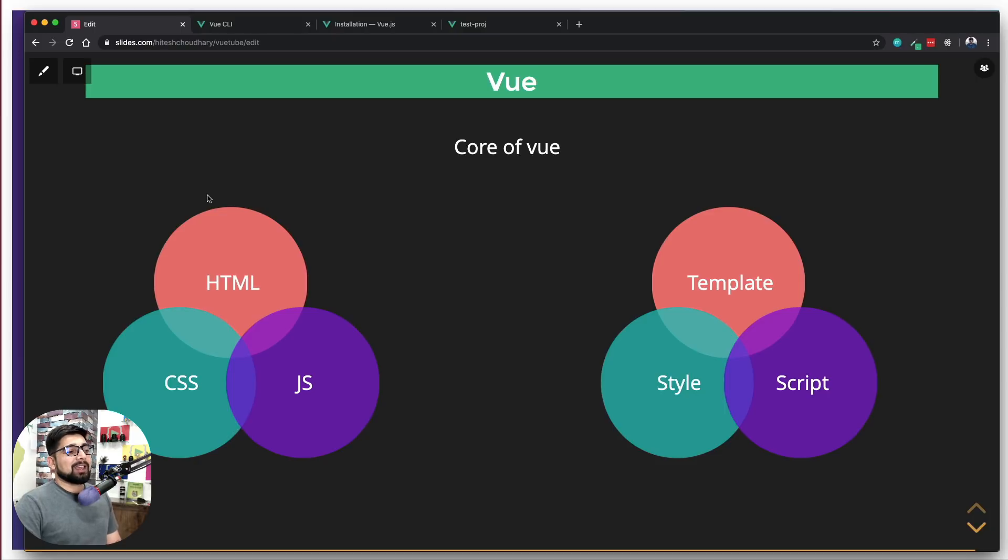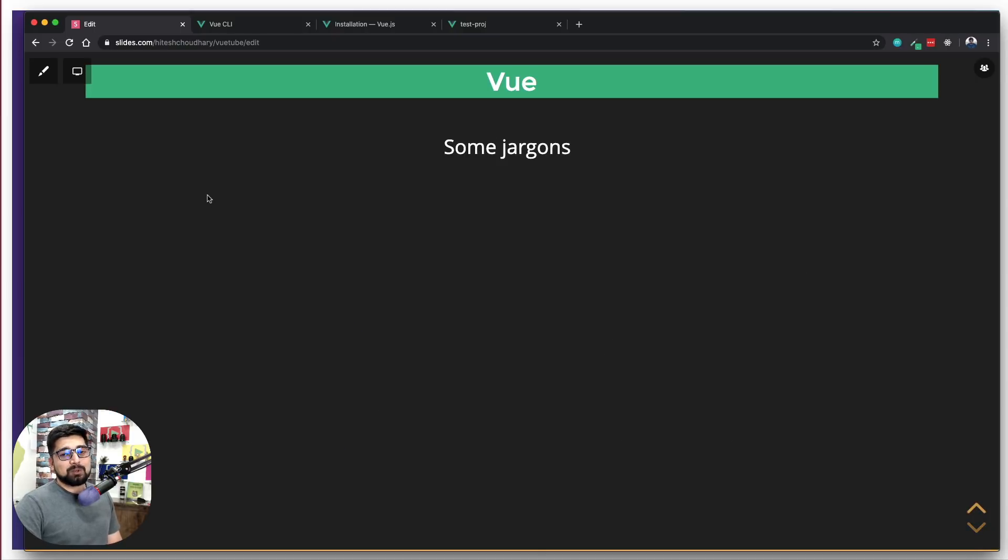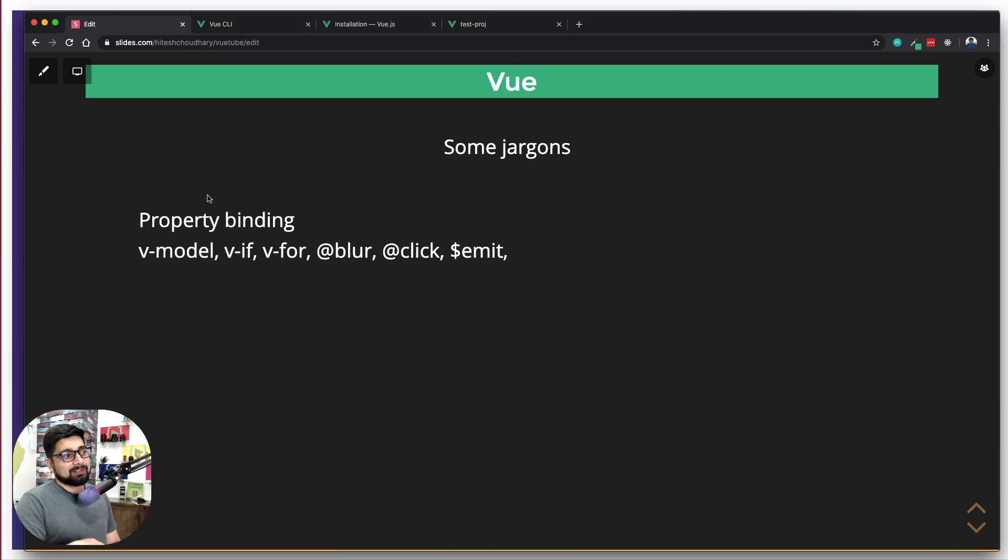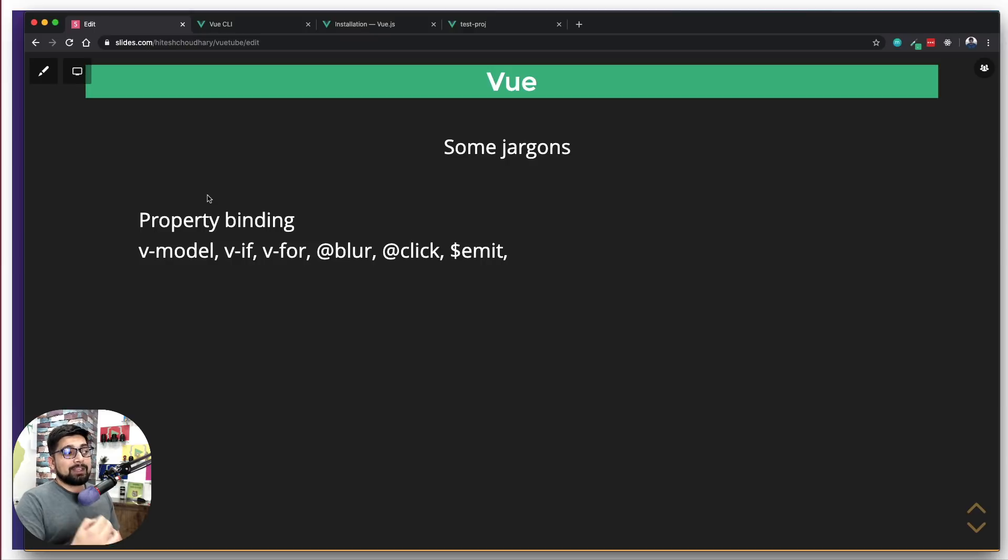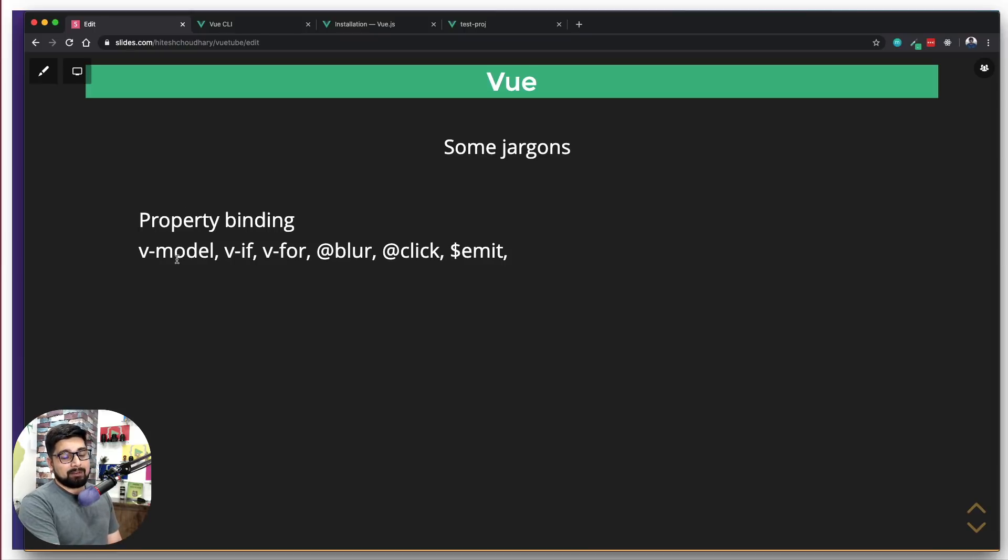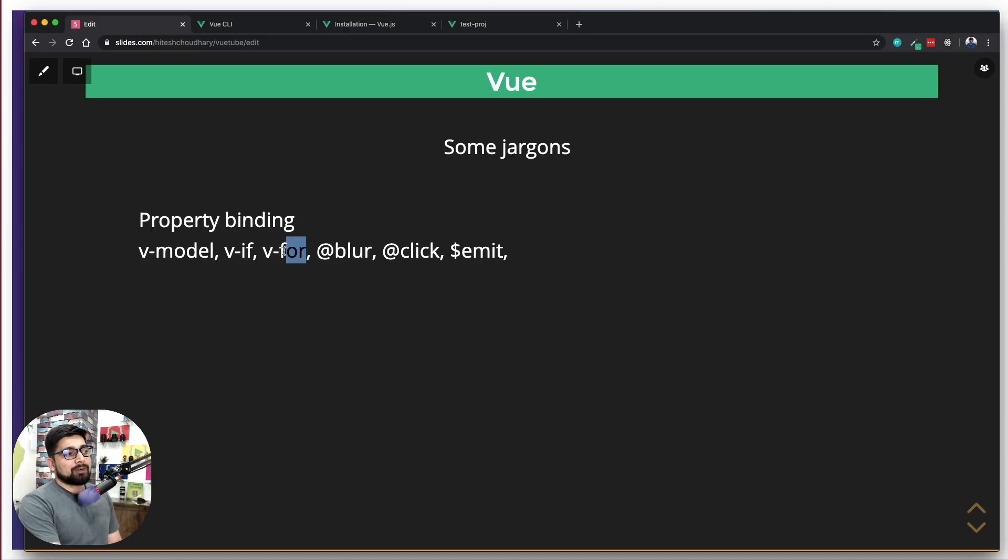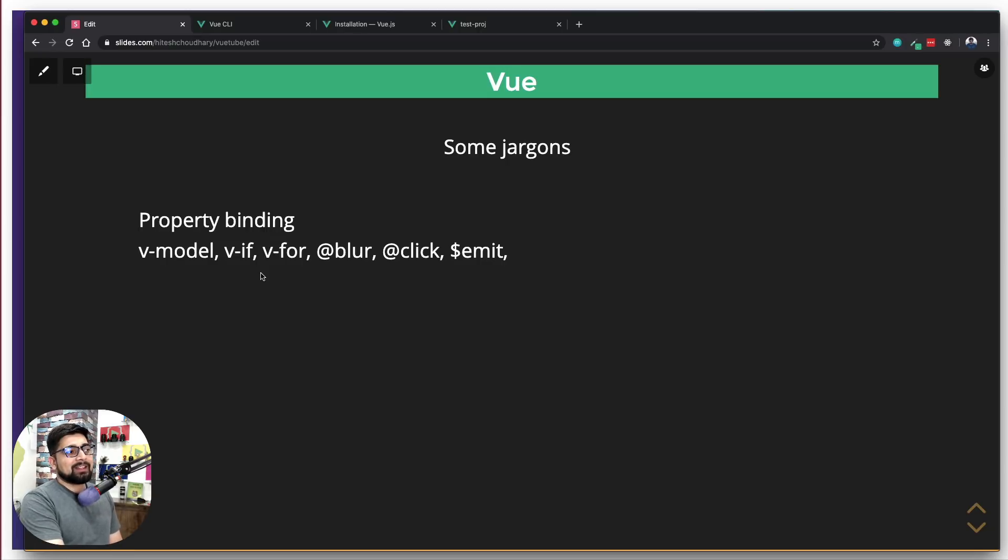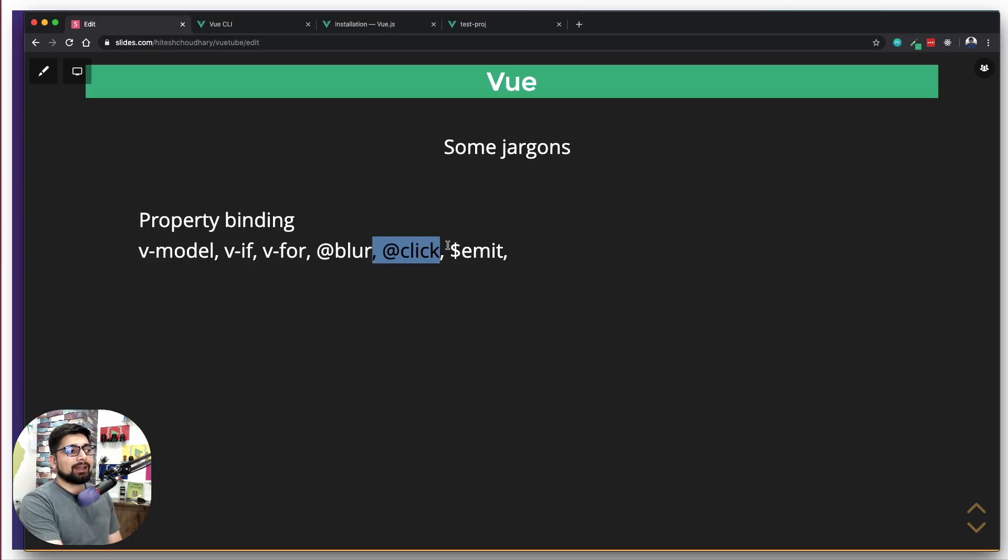Last but not least, I'd like to throw up some jargons to give you a brief idea that it's not going to be a walk in the park. First and foremost, you're going to see these things a lot: property binding, v-model, v-if, v-for. If you're coming from Angular, this might be very familiar - something like ng-if, ng-for. They have exactly the same role. For the rest of you, this might be jargon. I totally agree. I'll make sure you understand it, but not right now. Then we have events we can emit like @blur, @click, and $emit.